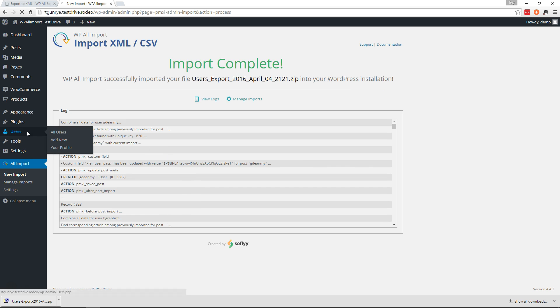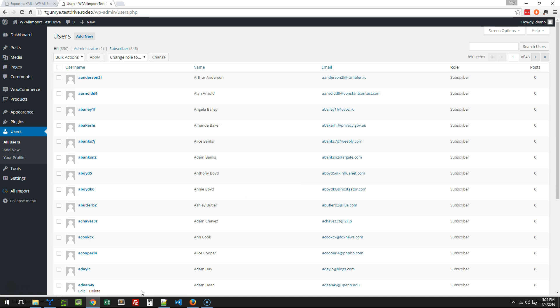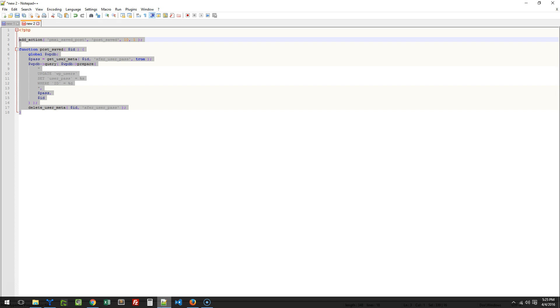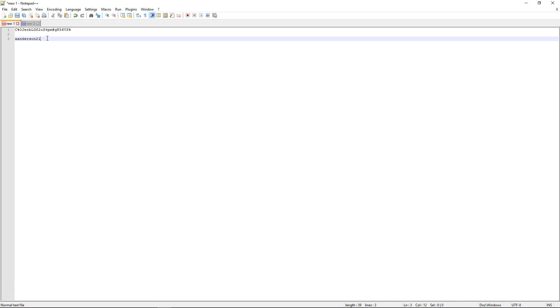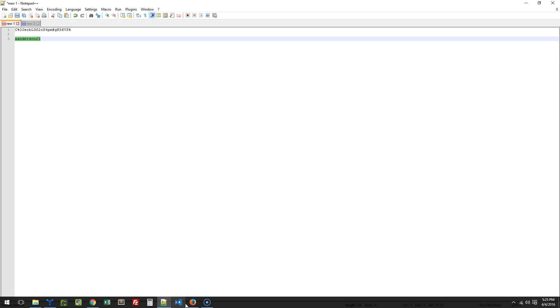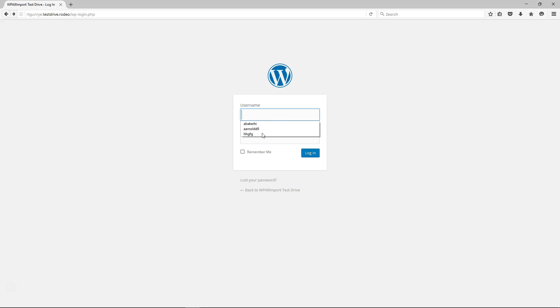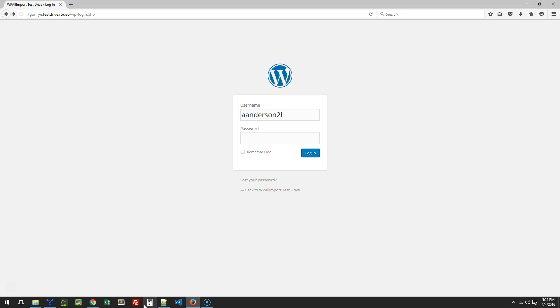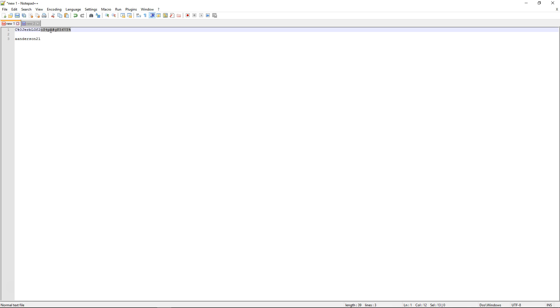Alright that's all done, let's go look at our users. All the users came in. Here's the example user we had so let's get his information here. So here's the username and I've opened up the site in Firefox so we can test here.